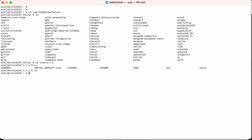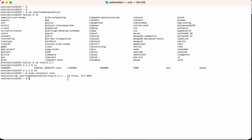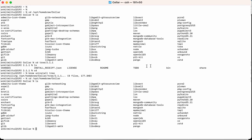Let's go back to the home directory. Now I'll run the uninstallation command: brew uninstall tree. It will uninstall tree. Let's see what happened to that folder. Going back to the Cellar folder — opt/homebrew/Cellar — and running ls, you can see the tree folder is completely gone.